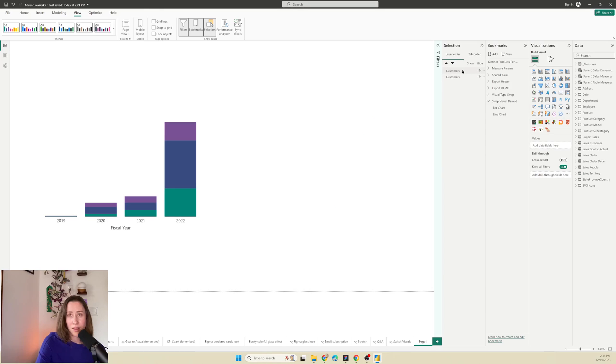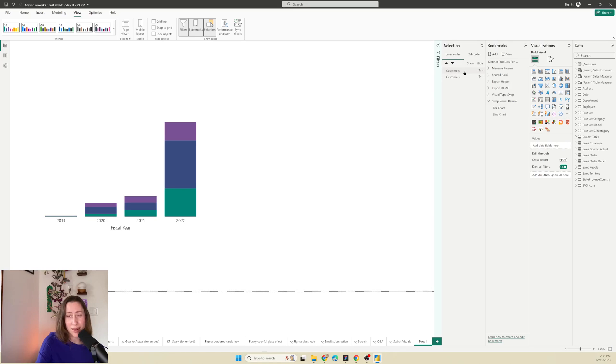And the names of these items in the selection pane are going to match whatever the title of your chart is. So if you want to make it easy on yourself, you could give each of these charts a different title so you can tell them apart easier.